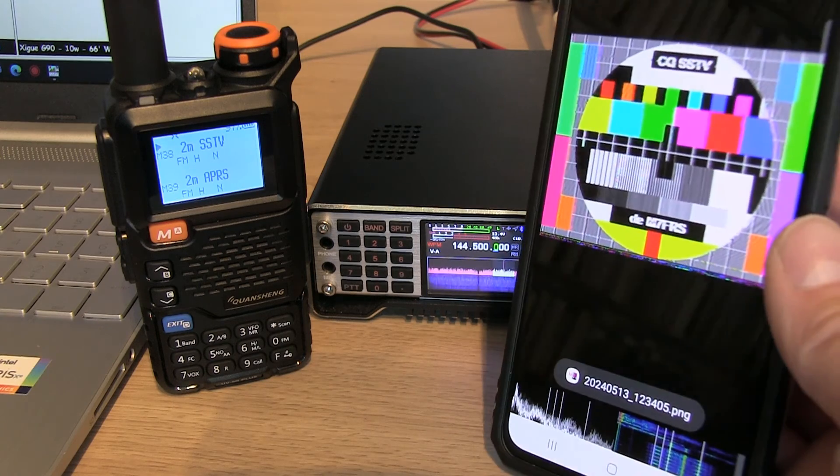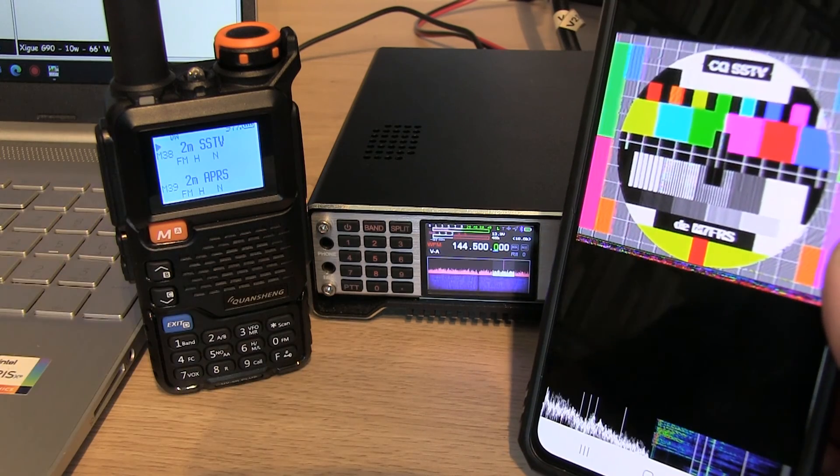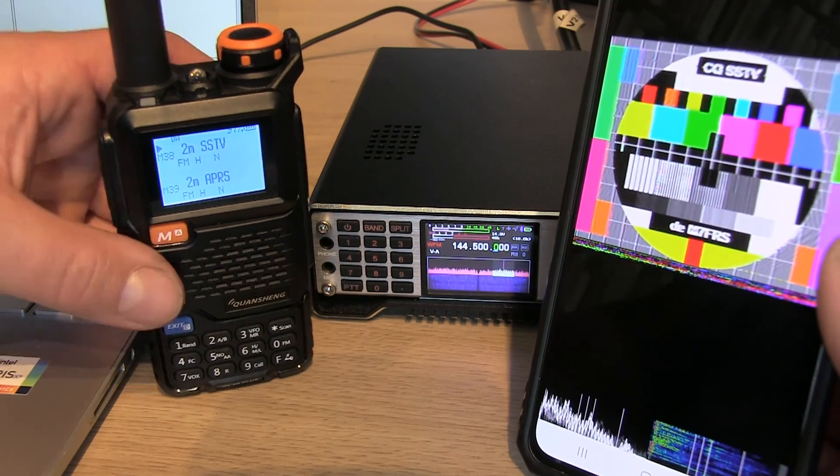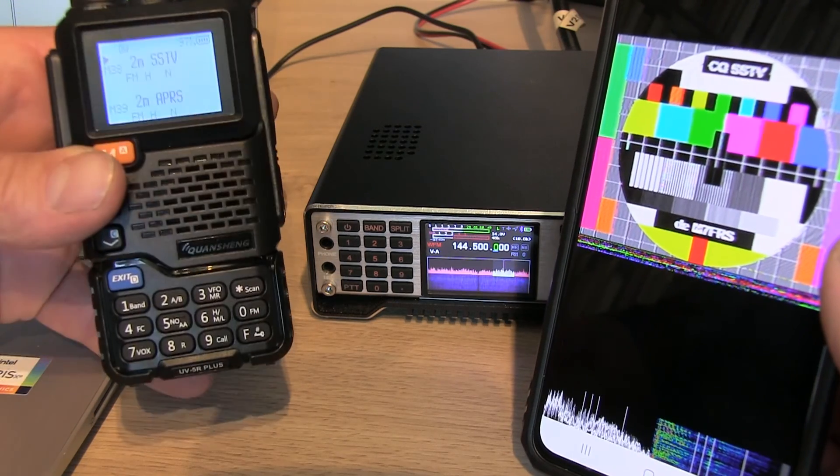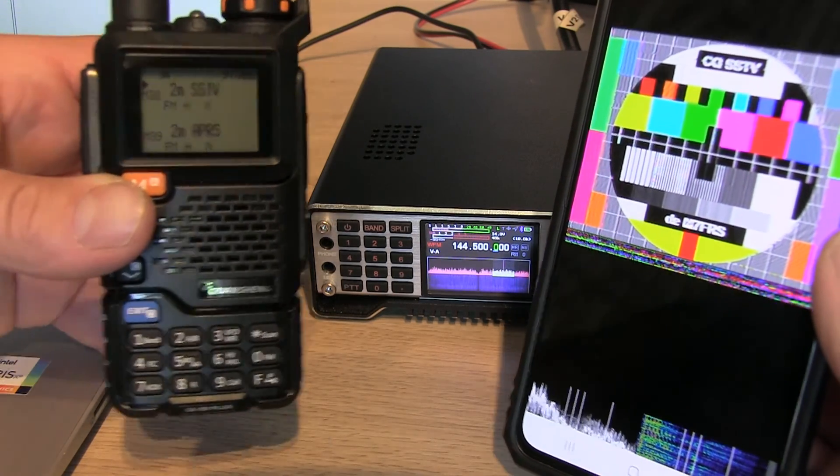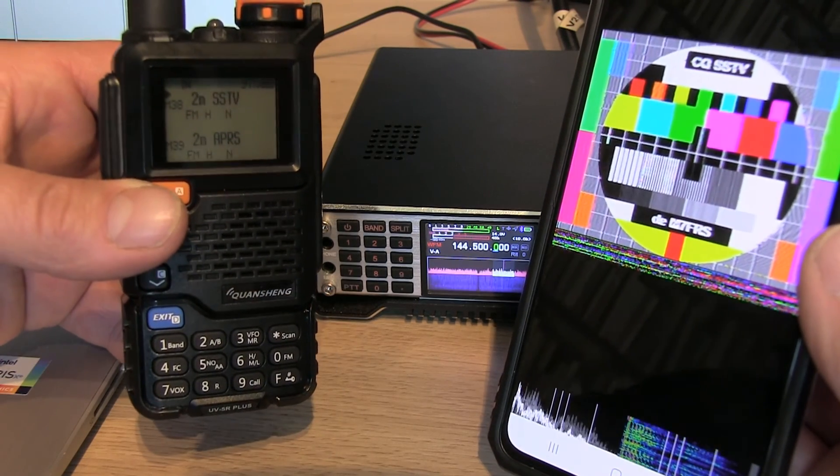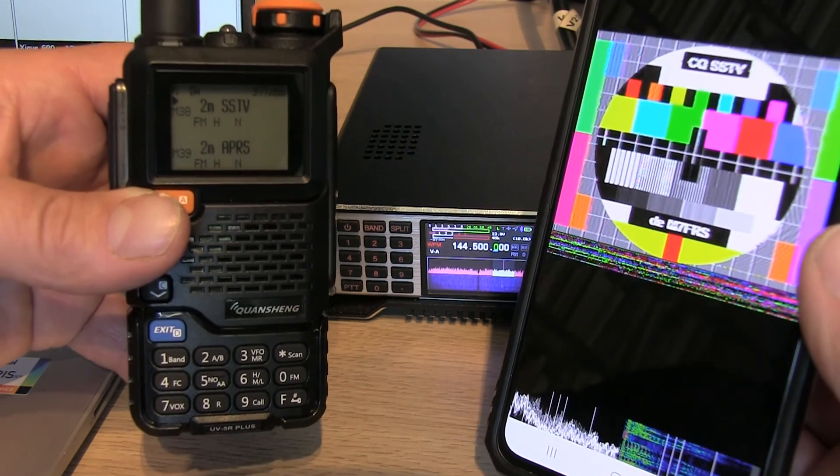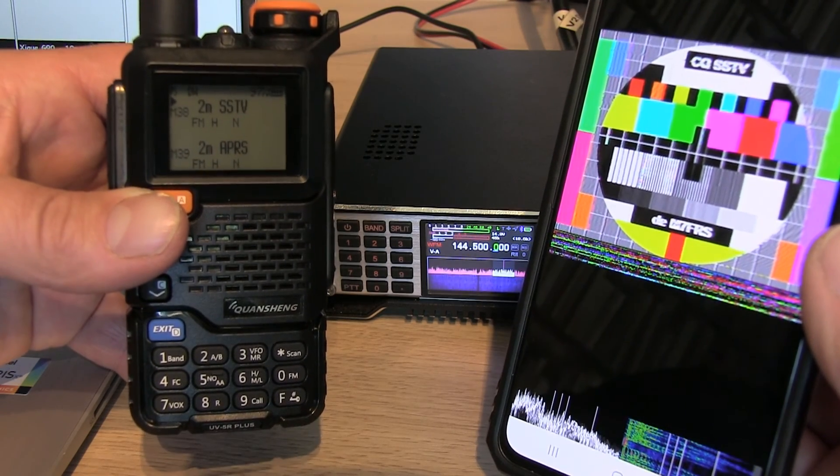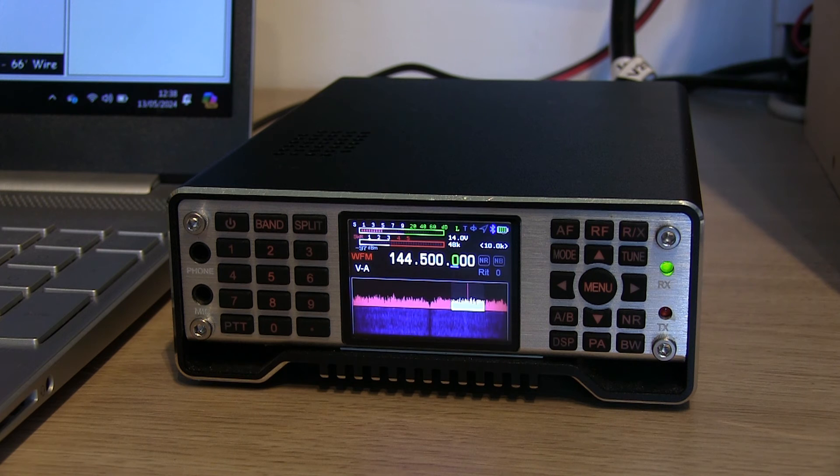There you go. You can see that was sent from the Q900 to the Quansheng, and then the Robot 36 app just decoded it on the Android mobile phone.